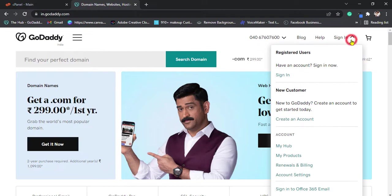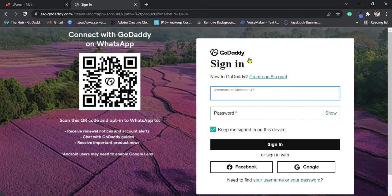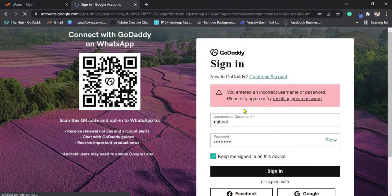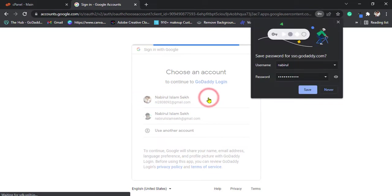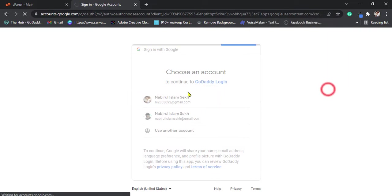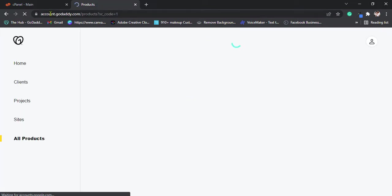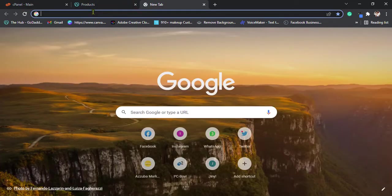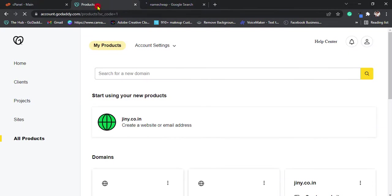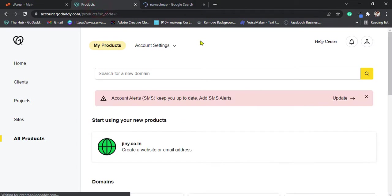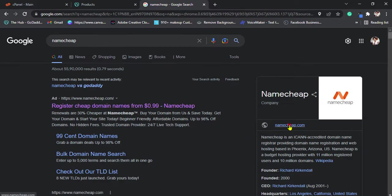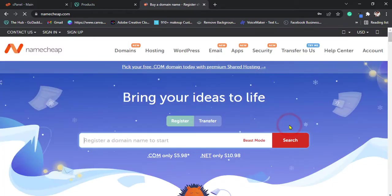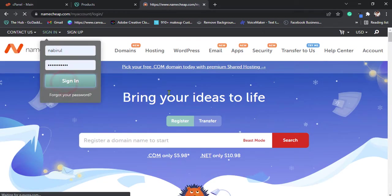First, sign in. Same like, go to your Namecheap account and sign in.